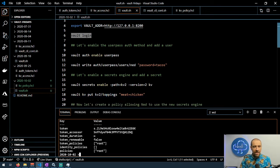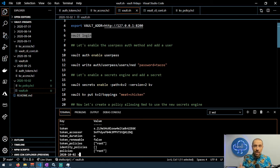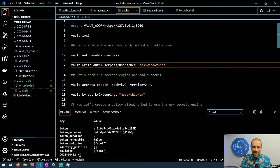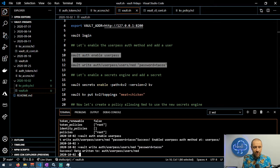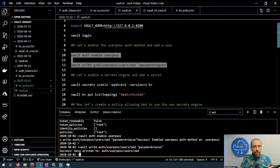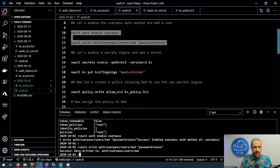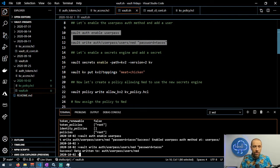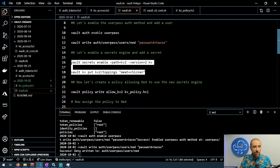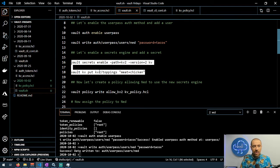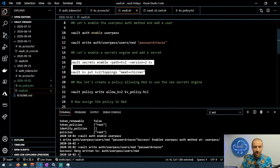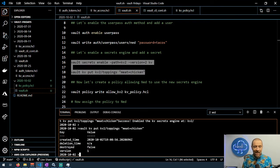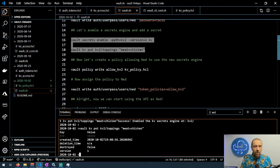I'm going to do a few things. I'm going to enable the userpass authentication method and add myself as a new user with the password tacos, because of course I am. So we'll go ahead and run those two commands. I've successfully enabled myself as a user. Now let's enable a new secrets engine using the CLI. We're going to enable a v2 version of the key value store secrets engine at the path kv2 and we're going to add one secret to it at the path kv2/toppings and set meat equal to chicken because I'm having some chicken tacos.